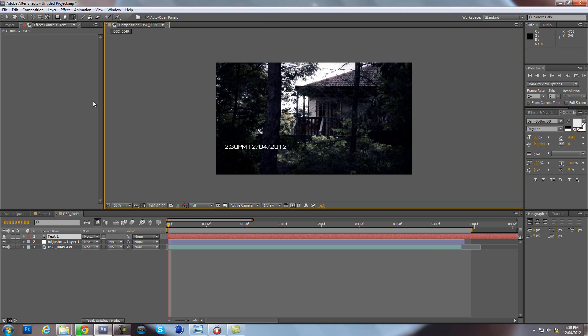I'm going to put Day 1. Now the Modern Warfare 2 font is Bank Gothic if you don't know. I'm going to put Shrubwork.